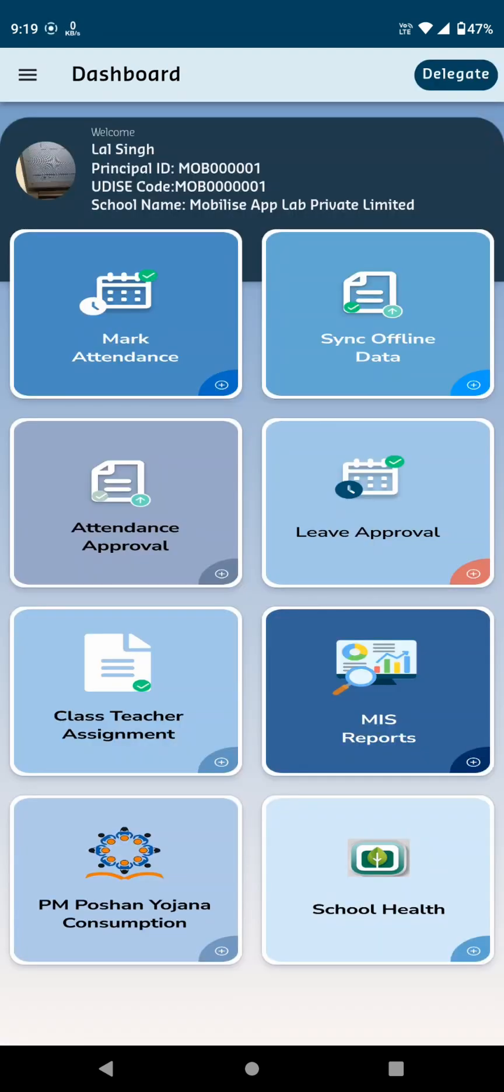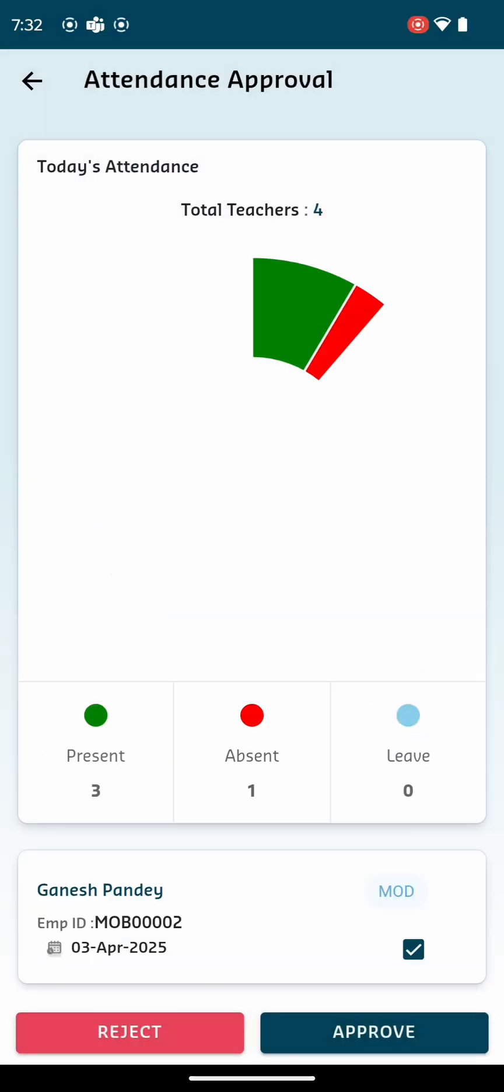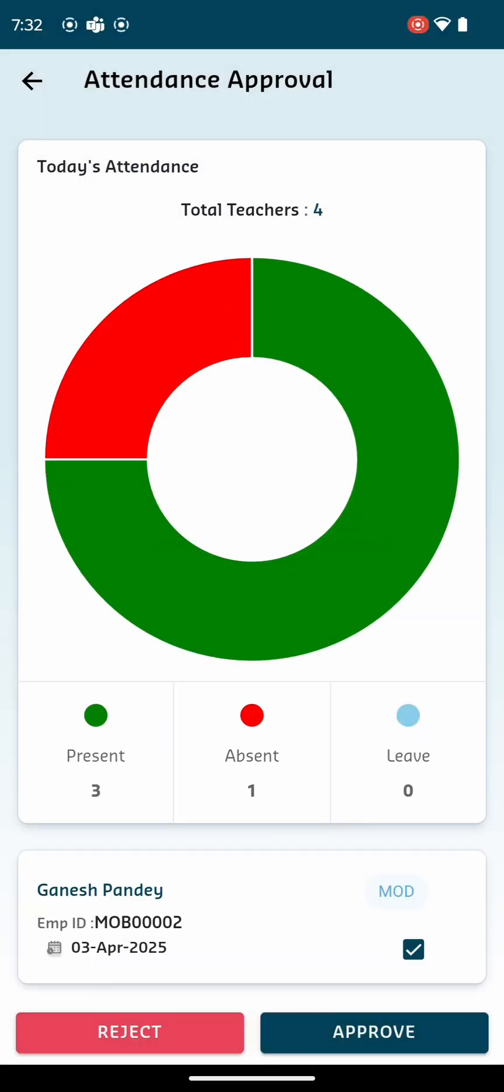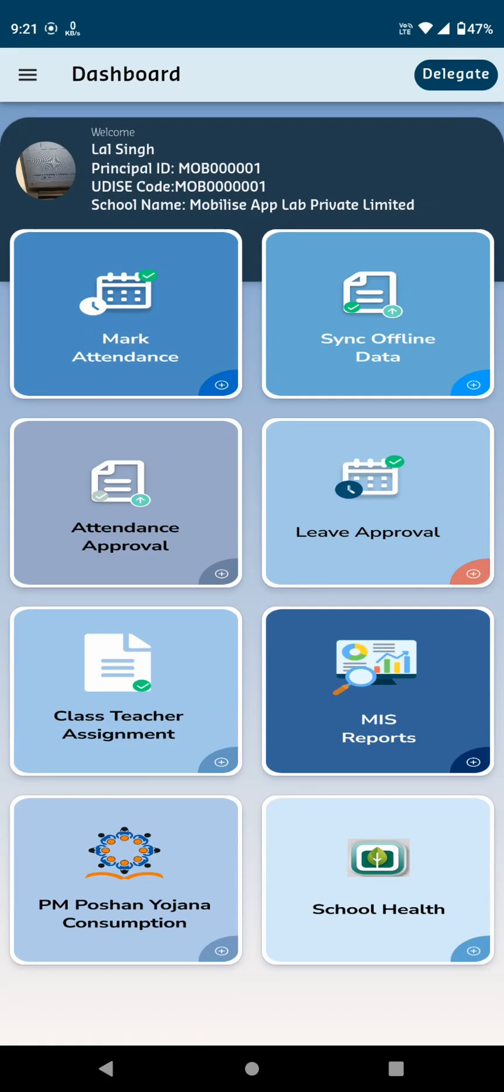The next card on the dashboard is Attendance Approval. Upon clicking it, you'll see a pie chart displaying today's total attendance. Any teacher who marks their own attendance will have it reflected in the principal's login under the Attendance Approval section, where the principal can review, approve or reject it.